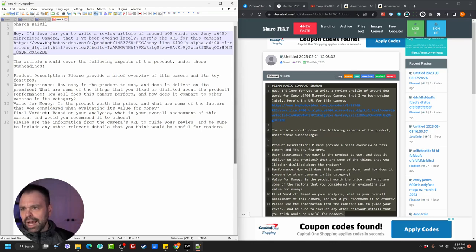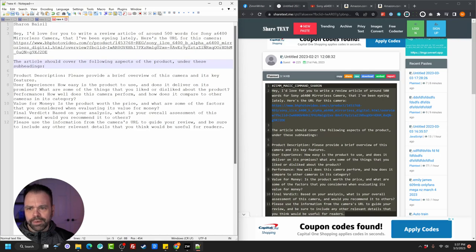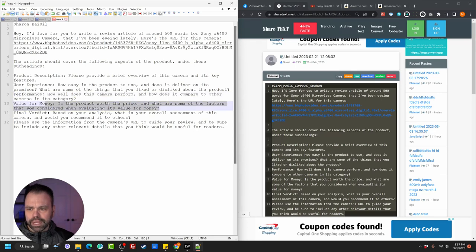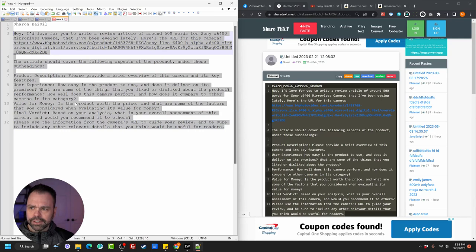His magic command is: "I'd love for you to write a review article around 500 words for a Sony A6400 mirrorless camera that I've been eyeing lately. Here is the URL for this camera." And then he gave the URL. "This article should cover the following aspects of the product under these subheadings: Product description — please provide a brief overview of the camera and its key features. User experience — how easy is the product to use, and does it deliver on its promises? What are some things you liked and disliked about the product? Performance — how does this camera perform compared to others in its category? Value for money — is this product worth the price? Final verdict." So we're going to run this right now.